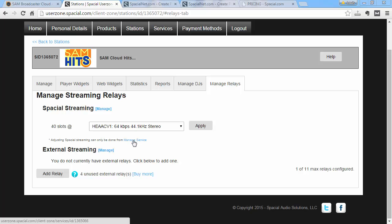Note that I can go to the Manage Service and add additional cloud platform streaming encoders for different formats. So I could be streaming in MP3 and AAC, or multiple MP3 and multiple AAC streams at the same time to the cloud platform.